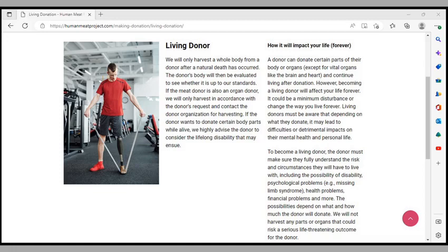However, becoming a living donor will affect your life forever. It could be a minimum disturbance or change the way you live forever. Living donors must be aware that depending on what they donate, it may lead to difficulties or detrimental impacts on their mental health and personal life. To become a living donor, the donor must make sure they fully understand the risk and circumstances they will have to live with, including the possibility of disability, psychological problems, missing limb syndrome, health problems, financial problems, and more.